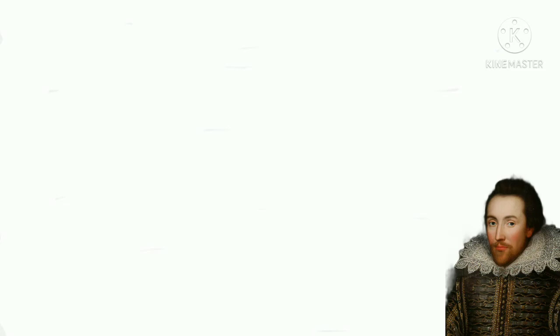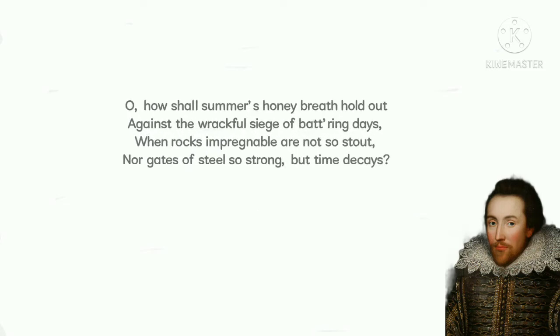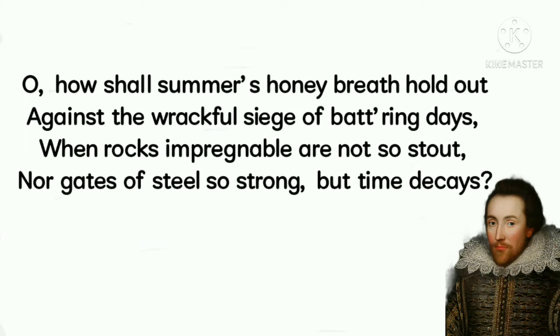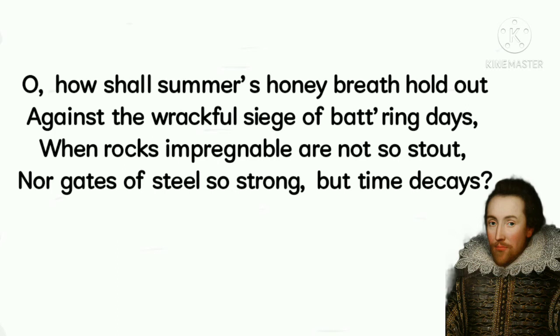Now, let's understand the second quatrain. Oh, how shall summer's honey breath hold out against the wreckful siege of battering days, when rocks impregnable are not so stout, nor gates of steel so strong, but time decays?